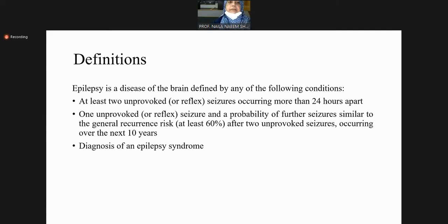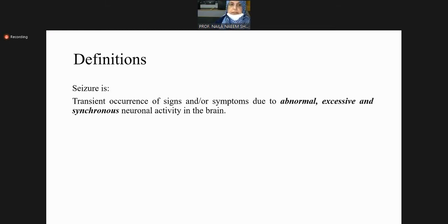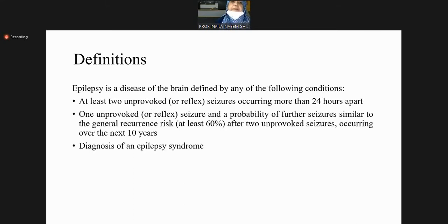Based on this, we define epilepsy as a disease of the brain defined by any one of the following conditions: at least two unprovoked or reflex seizures occurring more than 24 hours apart. Reflex has been added recently to the definition and may not yet be in your textbook.